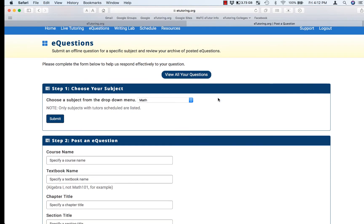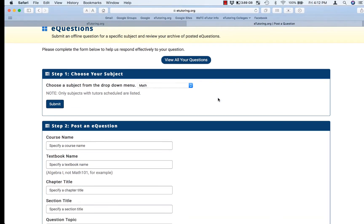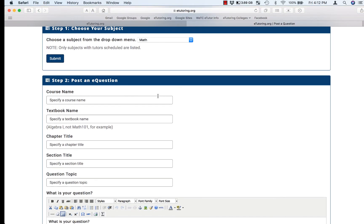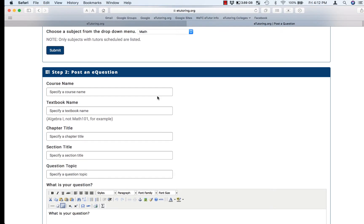This brings up the eQuestion form. Please try to fill out as much of this form as you can,